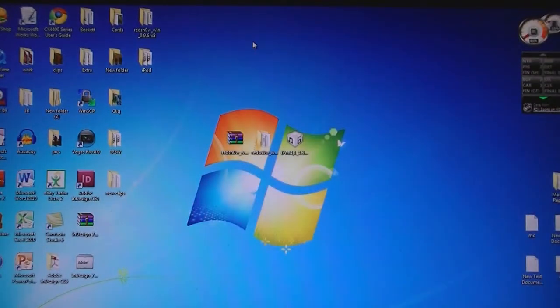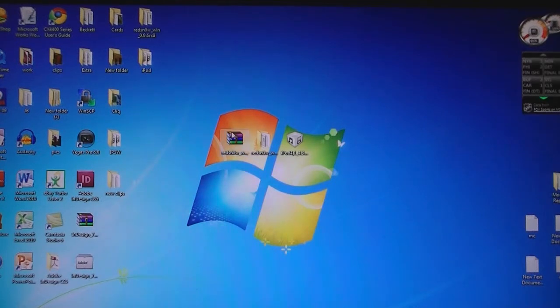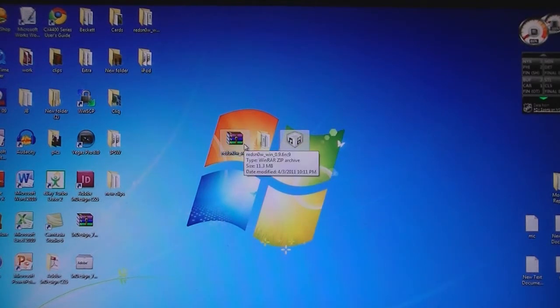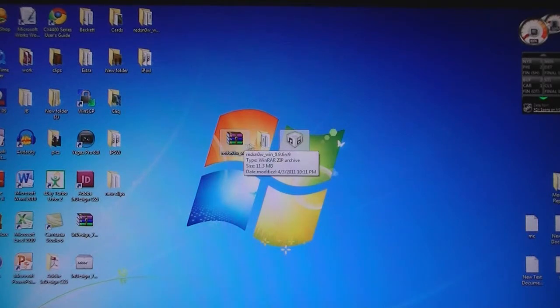Once you have done that, you will need to download two files from the video description: RedSnow and the 4.3.1 firmware file for your device. Then once you have downloaded RedSnow,